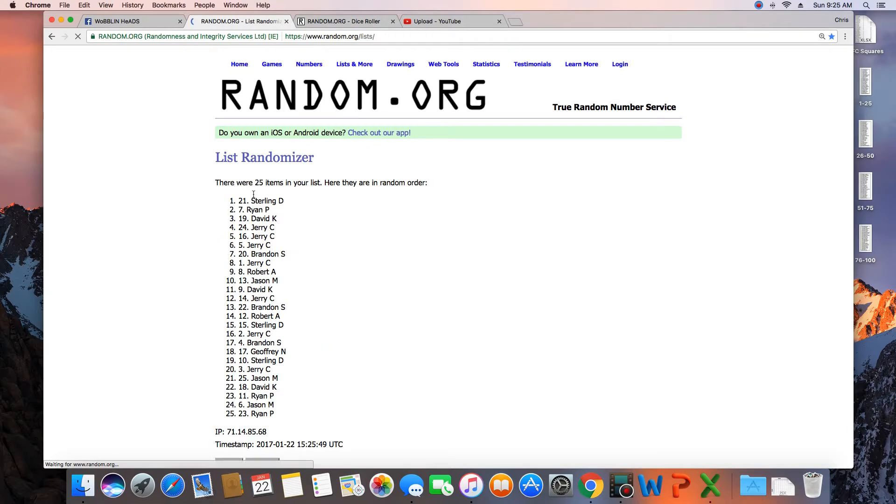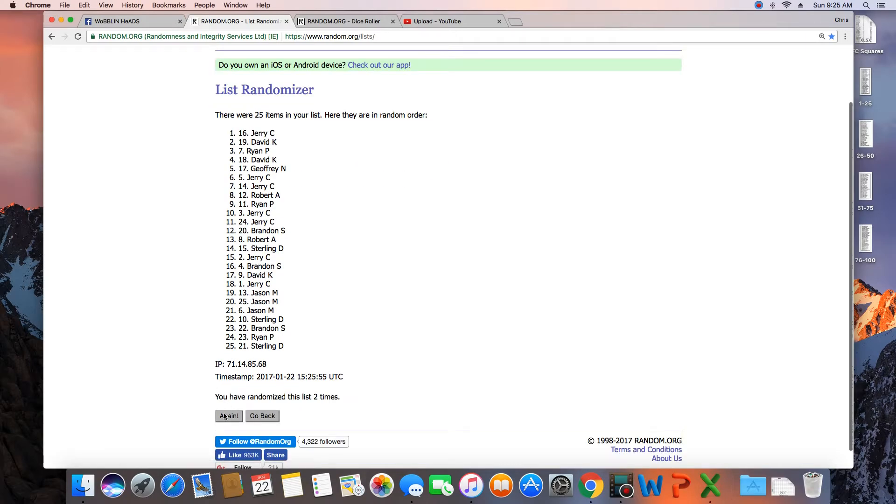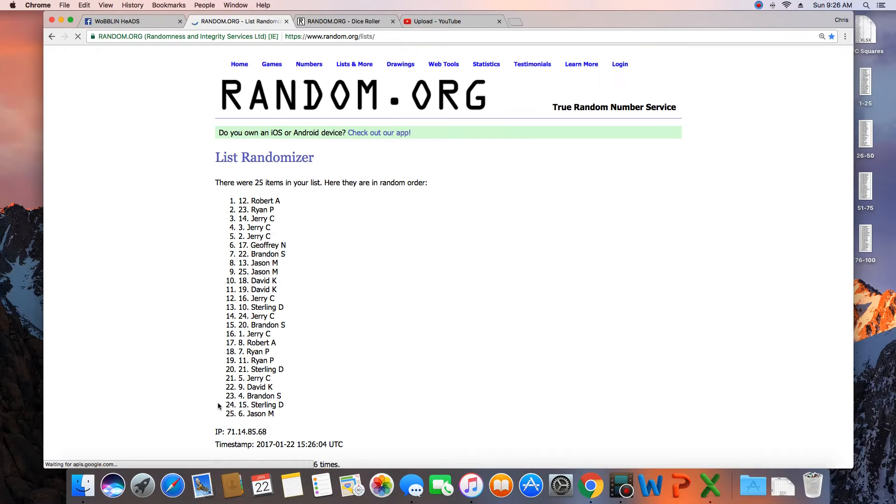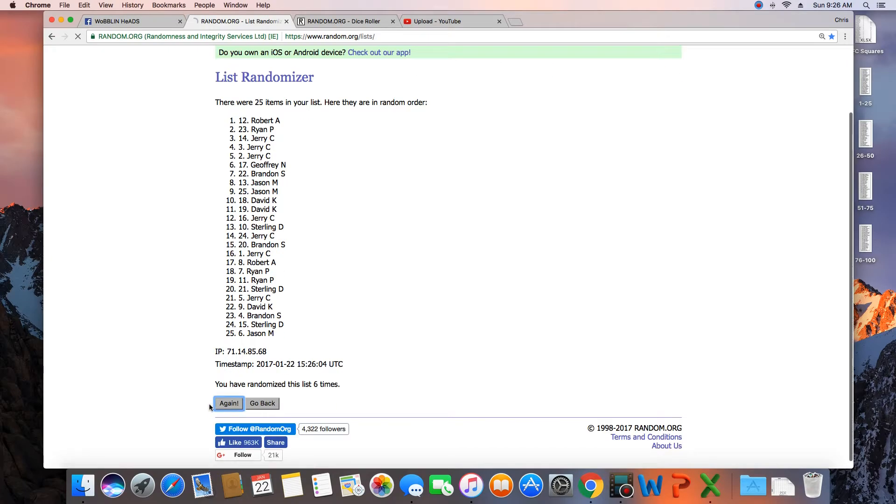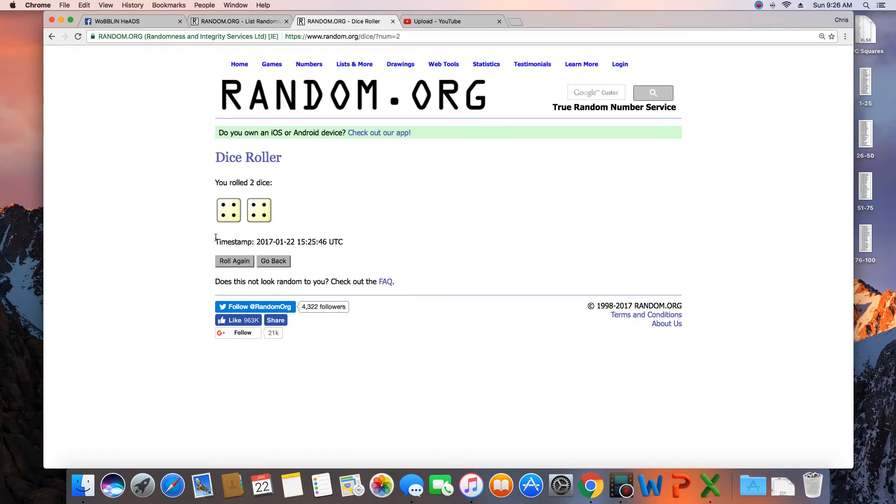1. 25 items. 2. 3. 4. 5. 6. 7. That was 7 times.